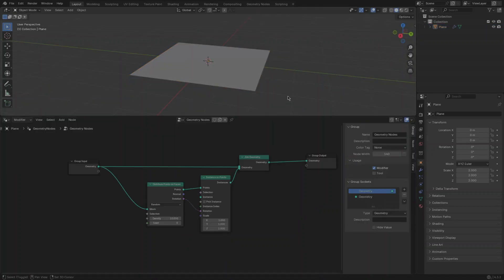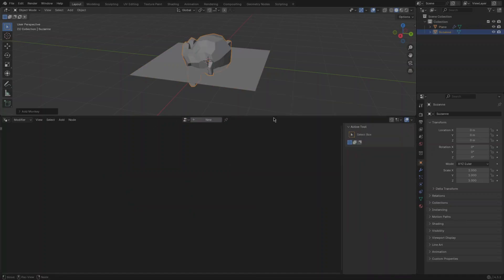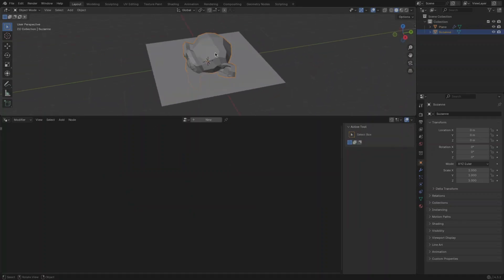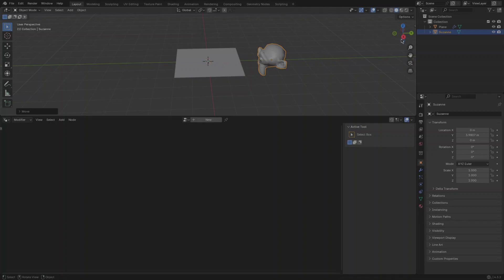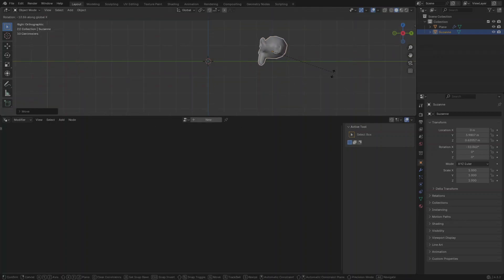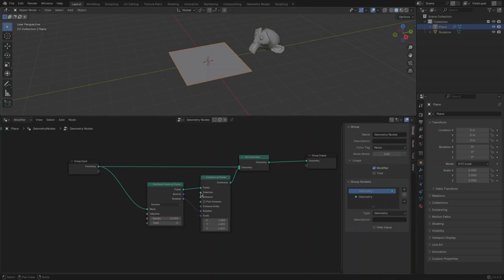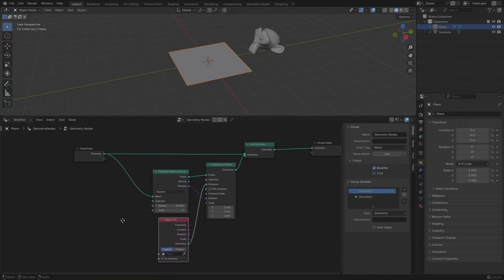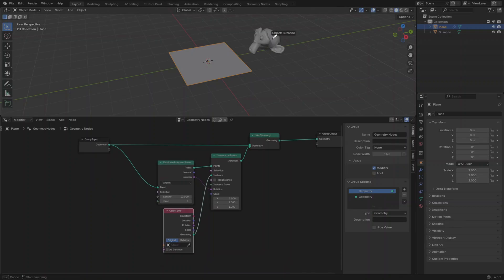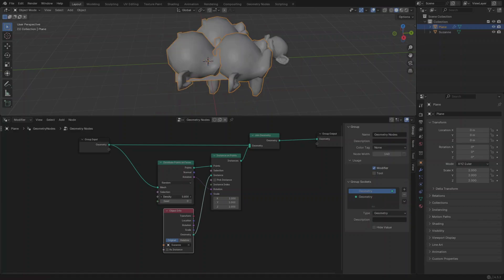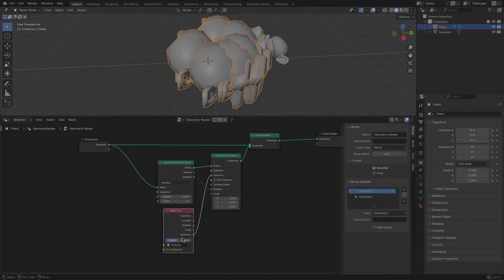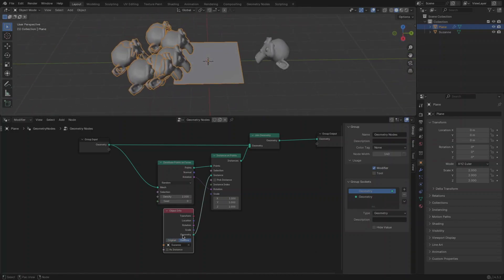To add objects onto points, add an Instance on Points node between the Distribute Points on Face and Join Geometry nodes. Then add the Object Info node and connect it into the Instance and Rotation inputs of the Instance on Points node. The Distribute Points on Faces node places points on the surface of the input geometry, such as a sphere or mesh. The Instance on Points node adds the geometry reference to each point in the input geometry.